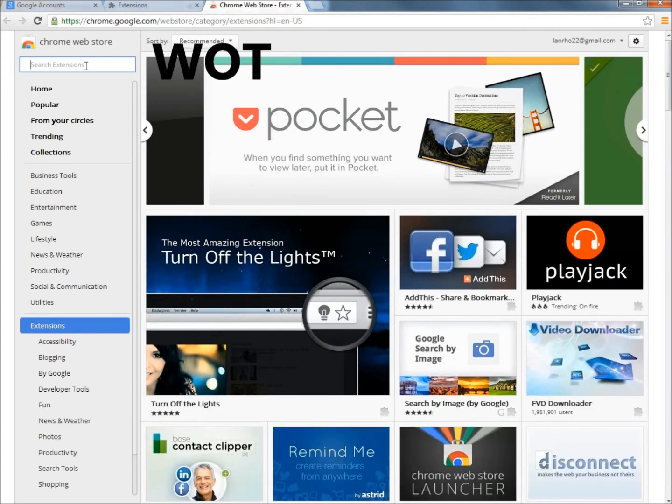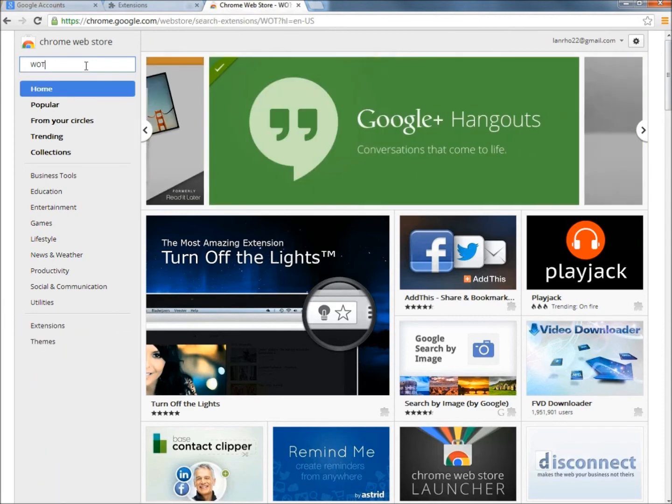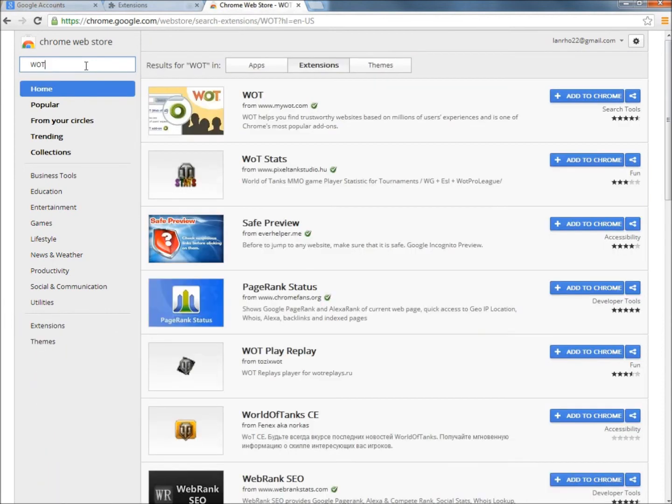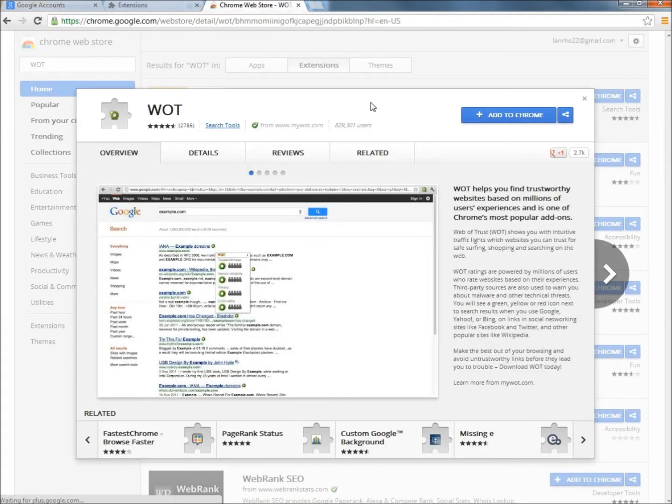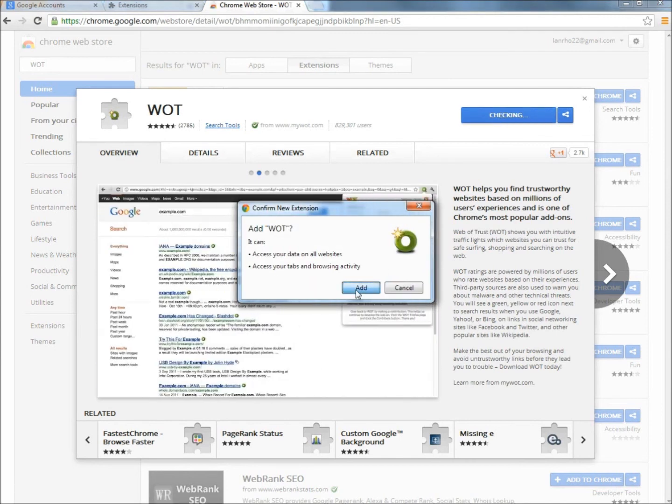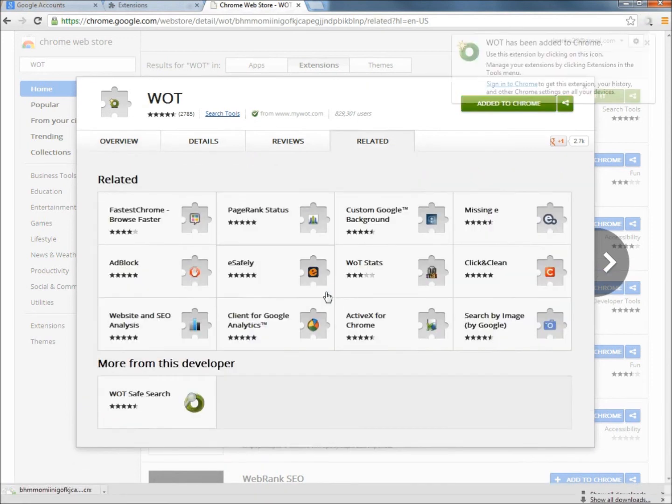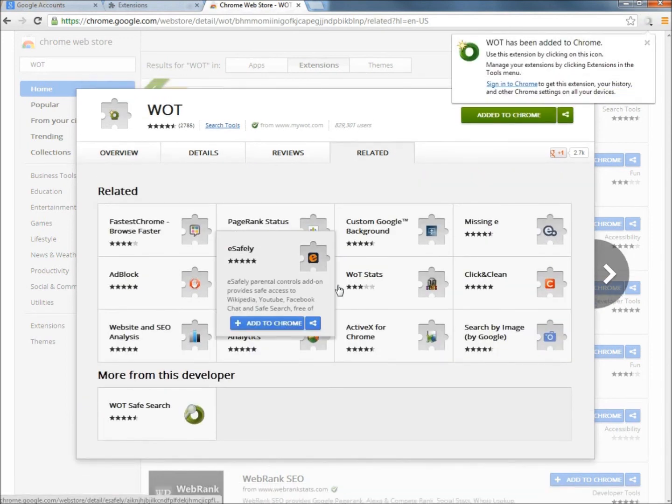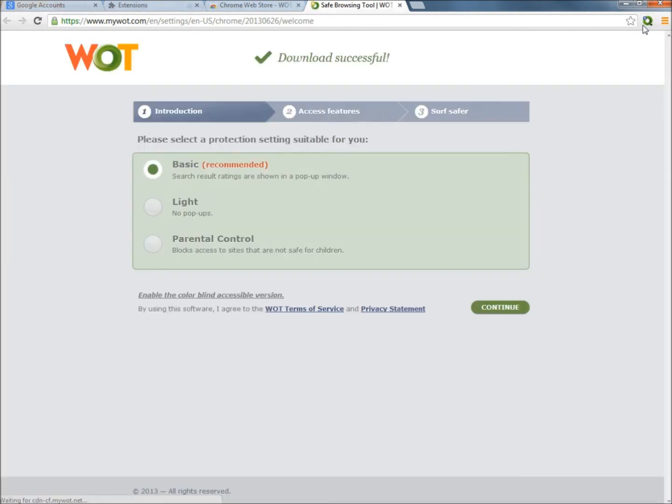And in the search box, I'm going to type WOT, all capital letters, and hit Enter. And here it is right at the top. So now I'm just going to click on the Add to Chrome button. Click Add. And here it is right up here now. So now Web of Trust is running on the web browser. I'm going to close everything out.